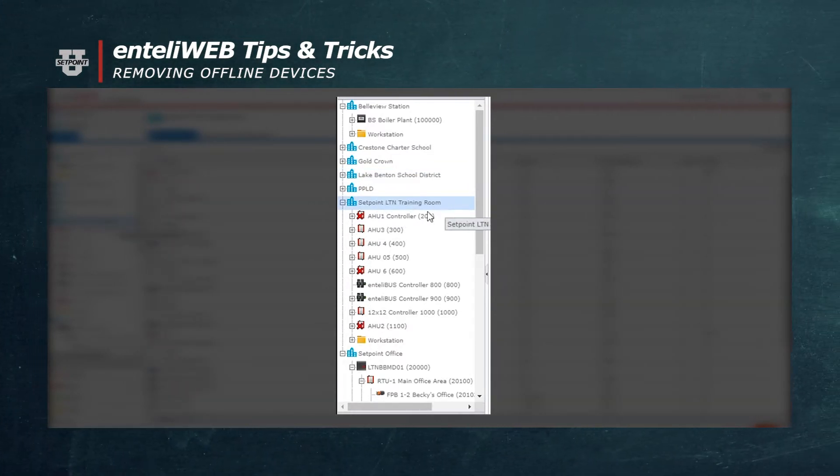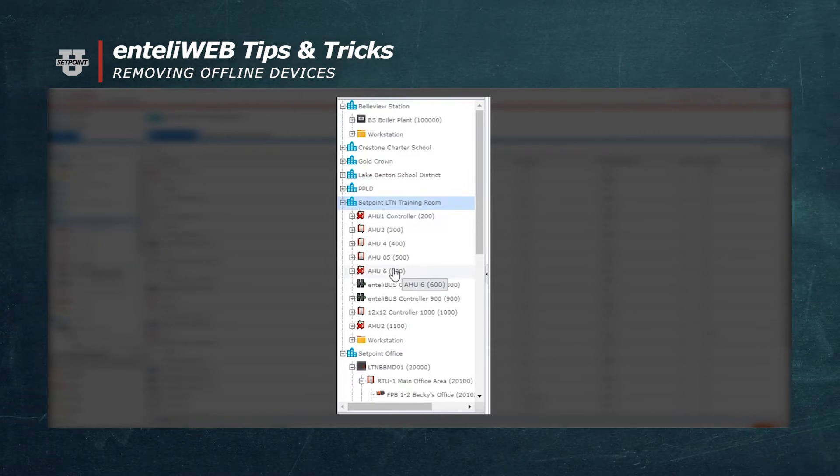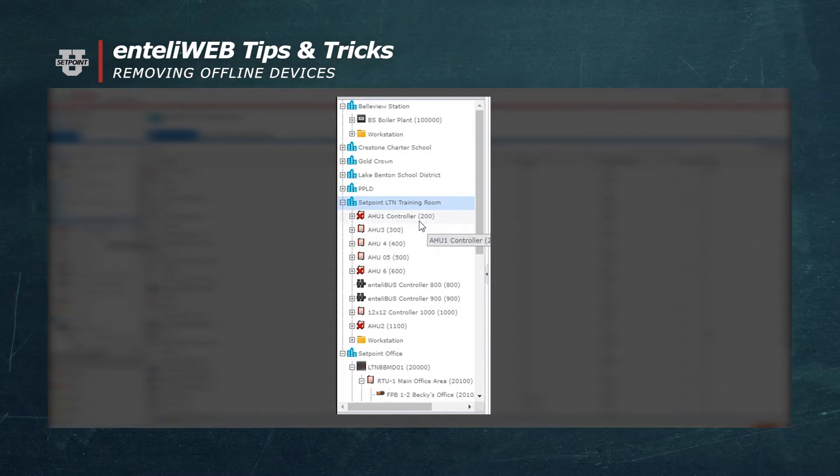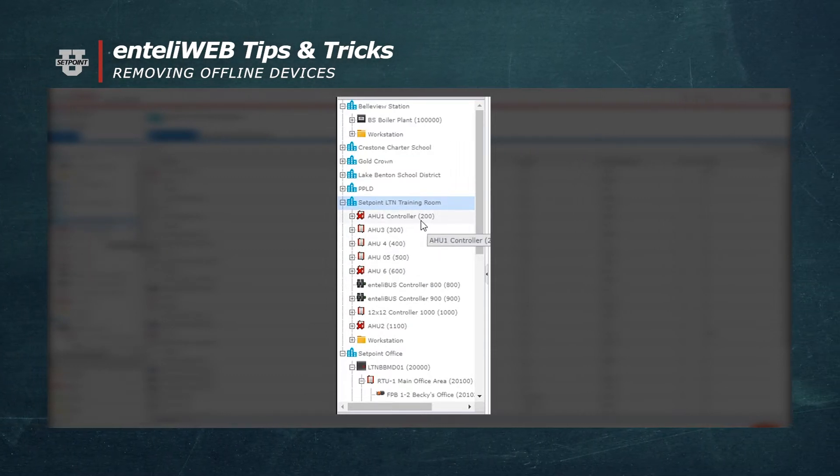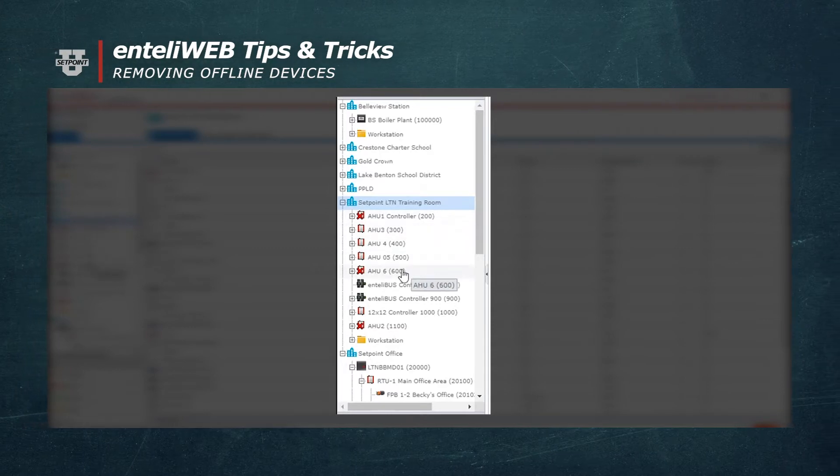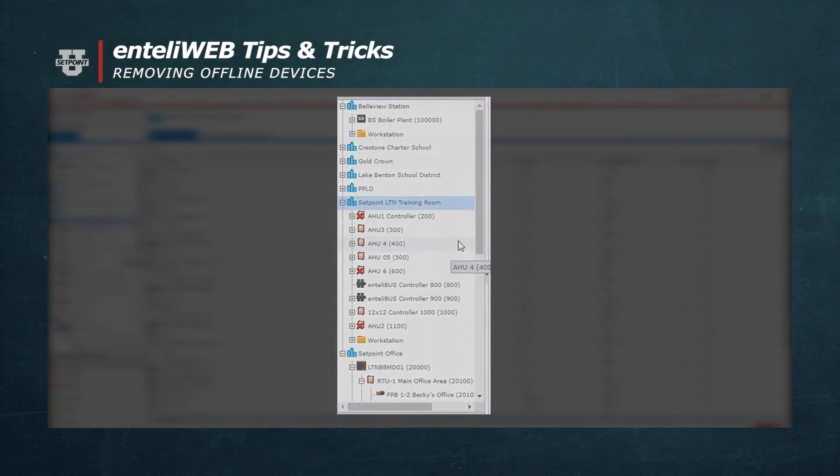You'll notice there's two offline devices here, one labeled air handling unit number one and one labeled air handling unit number six.